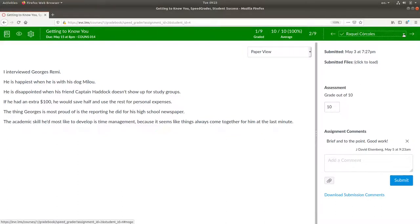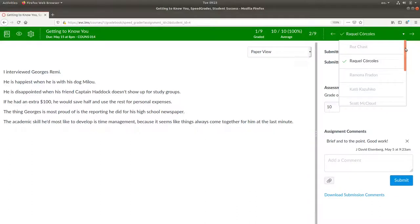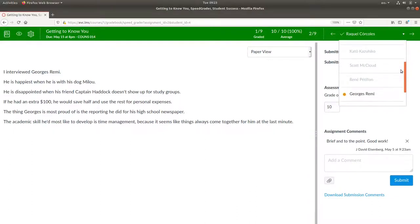Or you can use this drop-down menu to see a list of students and whose submissions need grading. The orange dot means that it hasn't been graded yet.